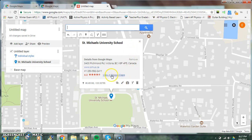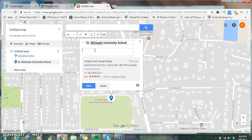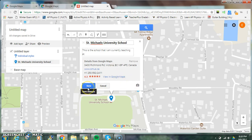From here, you can do various things. You can edit and write something about this location. For example, this is the school that I am currently teaching at. And I can save that location.